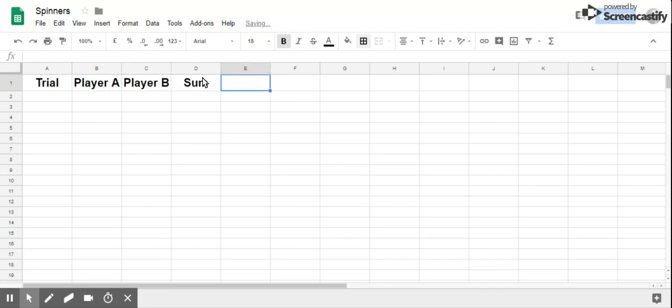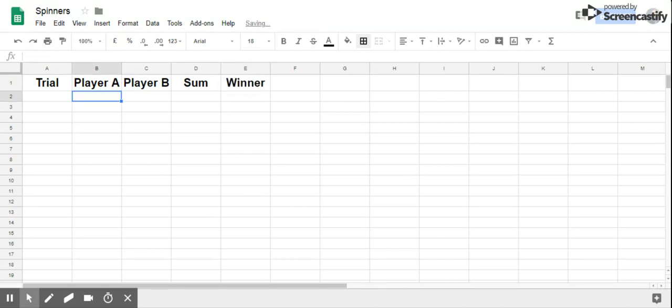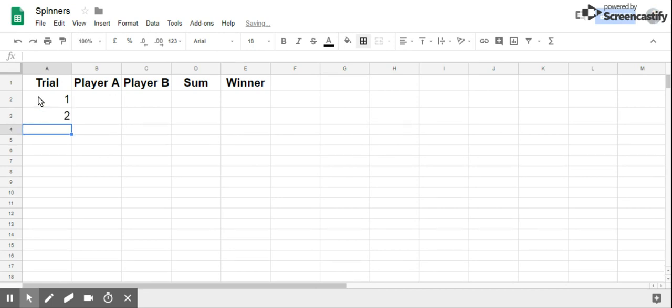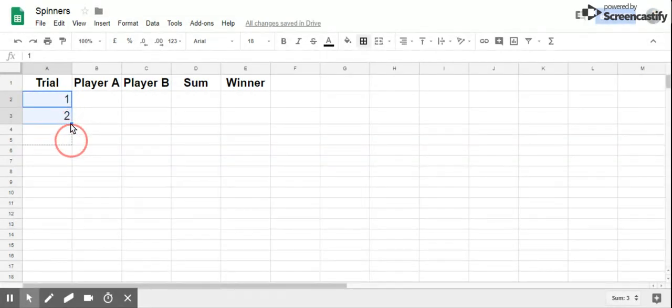And this was outcome, or Winner - I think we changed it to Winner, right? So you put down 1 here and 2 here, but the best thing to do is select them and just drag it down.